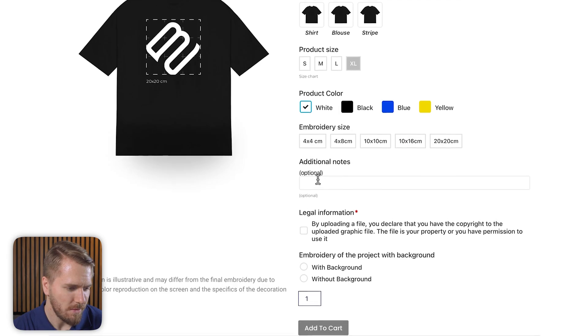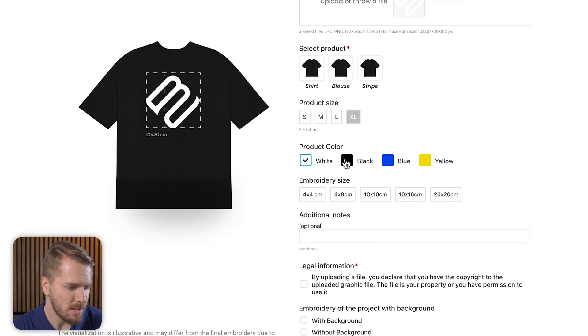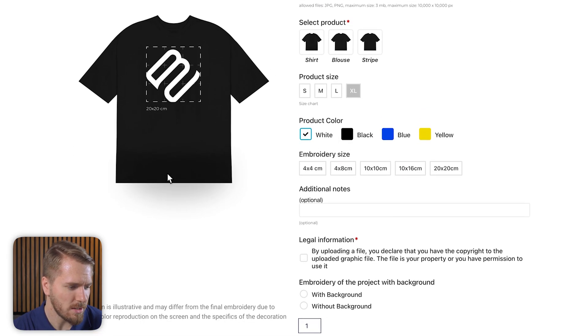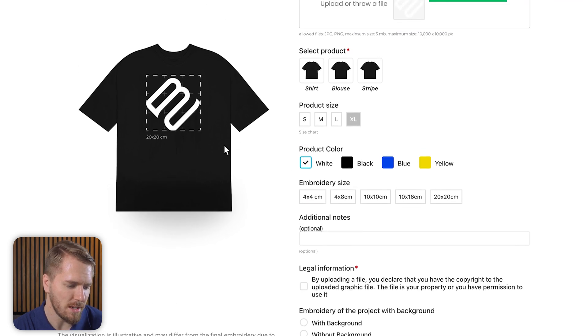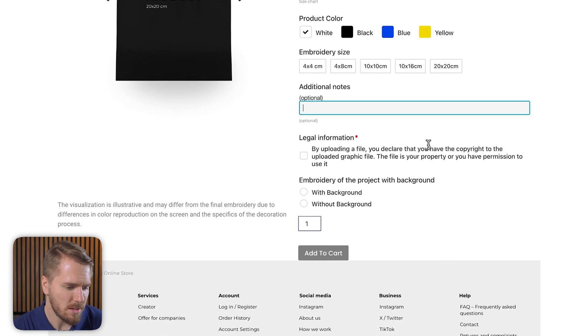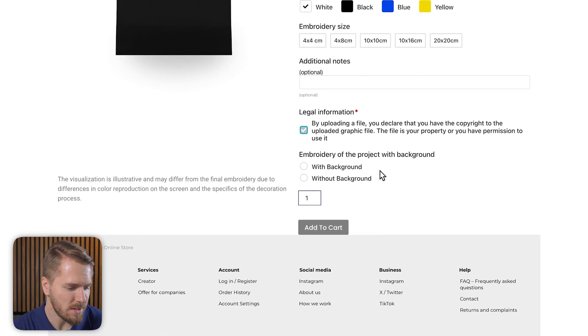One suggestion I would have for this website creator is to add a few more product images in white, blue, and yellow, if those are the colors of their t-shirts, so people can get an idea of how their image looks on those t-shirts as well. You can also add additional notes and check a box to confirm you understand the store's conditions. This is a great application of our live preview plugin, and seeing as this plugin has barely been out for a month, I'm surprised to see it already live on a website. Good job to the creator.